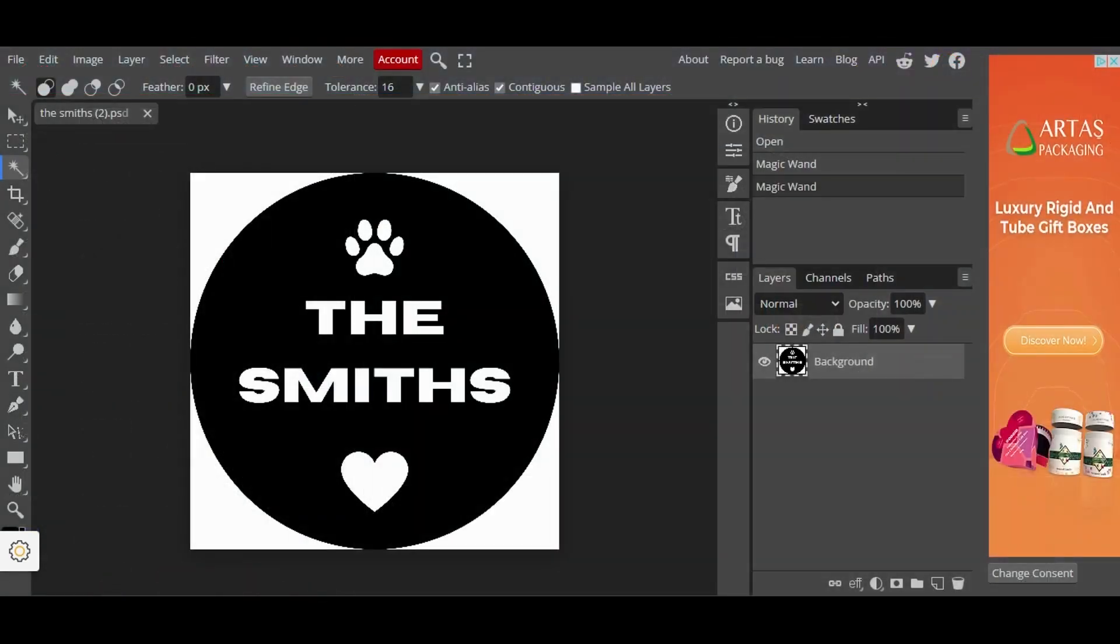For the second part of our design process, we are going to use a web application called Photopea. It's located at photopea.com. I'm going to write it down in the description of the video. And once you enter the website, it will suggest that you open a file from your computer.